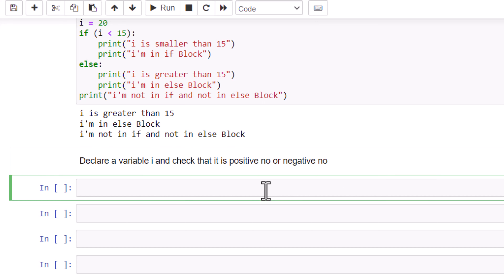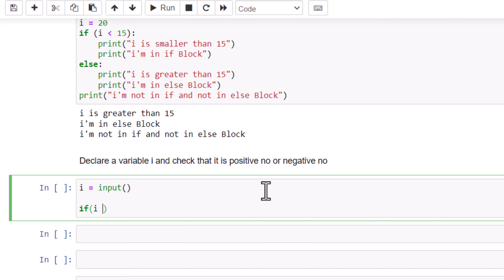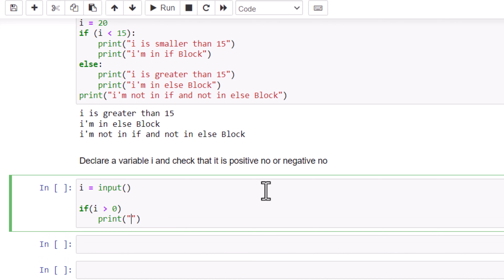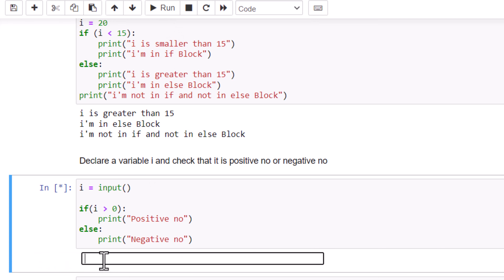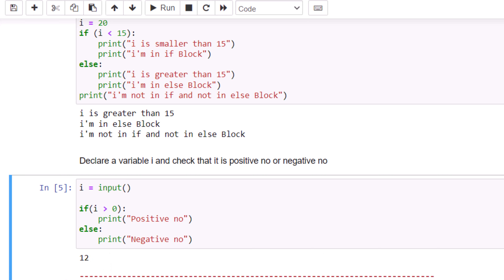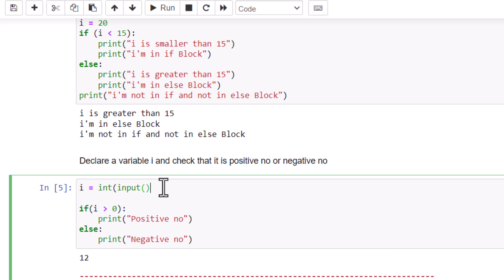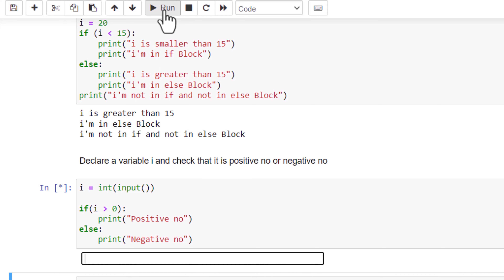If you were not able to do that, let me help you. Declare variable i and use the input function to take one input. Then check: if i is greater than zero, print 'positive number,' else print 'negative number.' When you run your program, if you give 12 you may get an error because the input function treats the value as a string. Just wrap it with int() inside the input function to fix that.